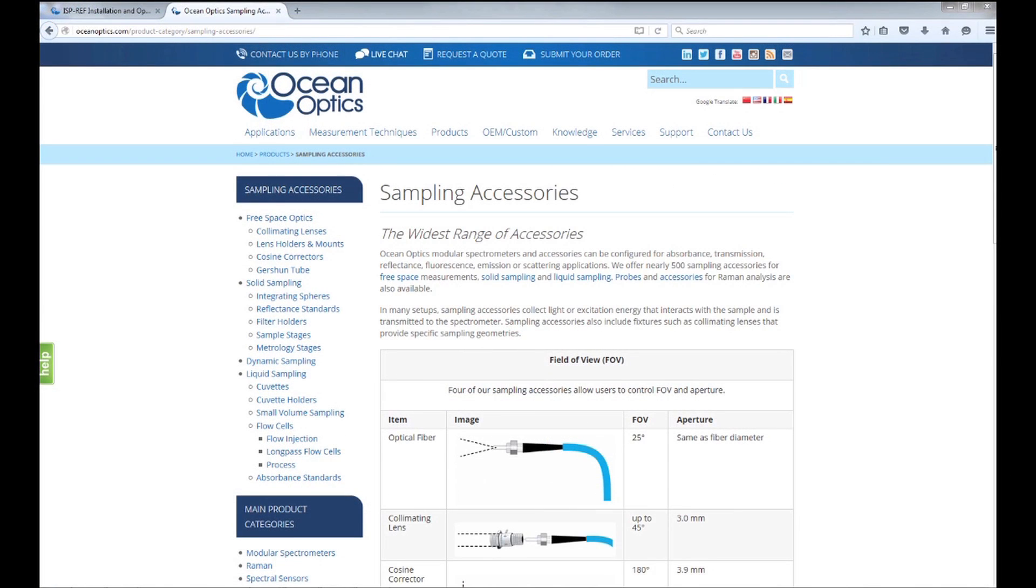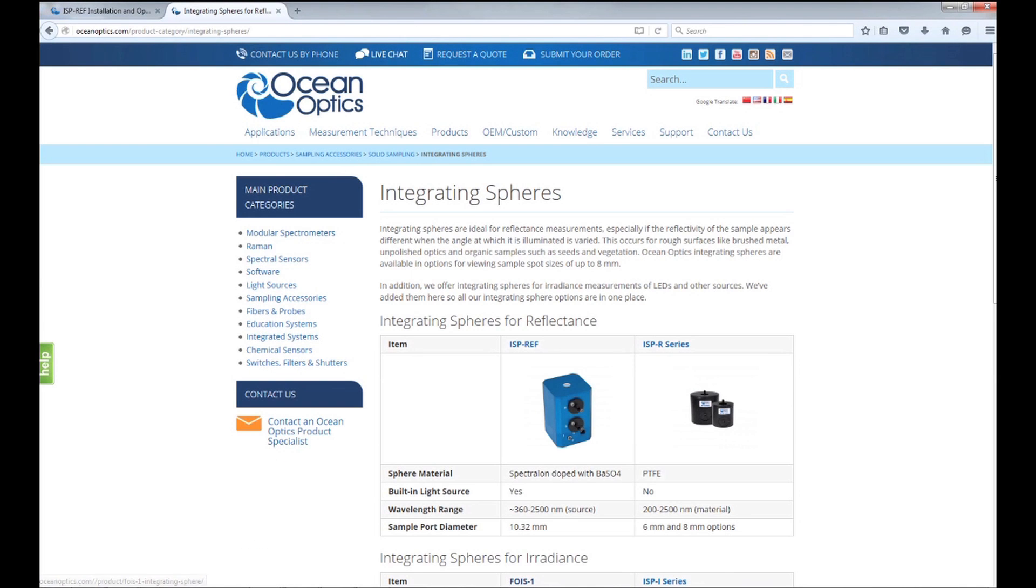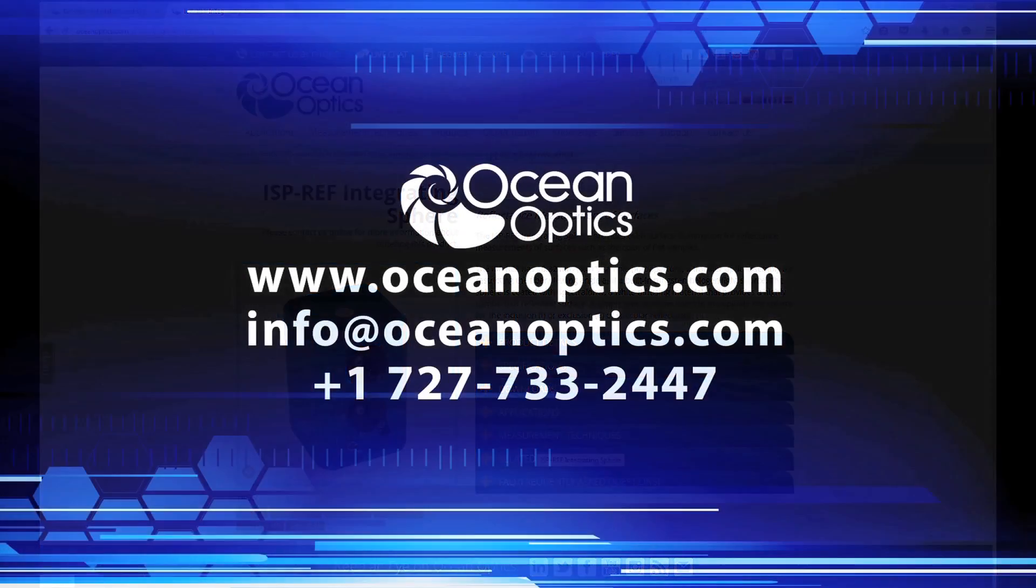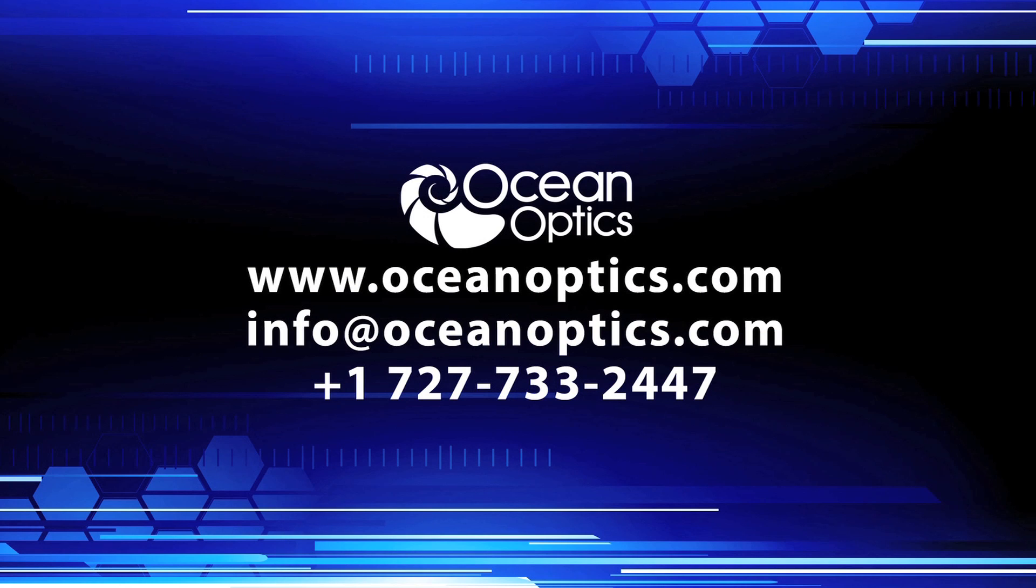For more detail on using the ISP Ref or other integrating spheres, check out our website at OceanOptics.com. Look for integrating spheres under sampling accessories. You can always give our technical team a call for advice on what's best for you.